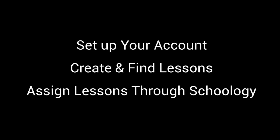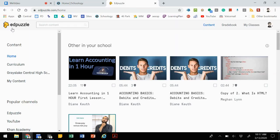So let's go ahead and get started with setting up our Edpuzzle accounts, creating Edpuzzle lessons, and then assigning them through Schoology. You can just do a Google search for Edpuzzle or use the link that was sent out to create your account.